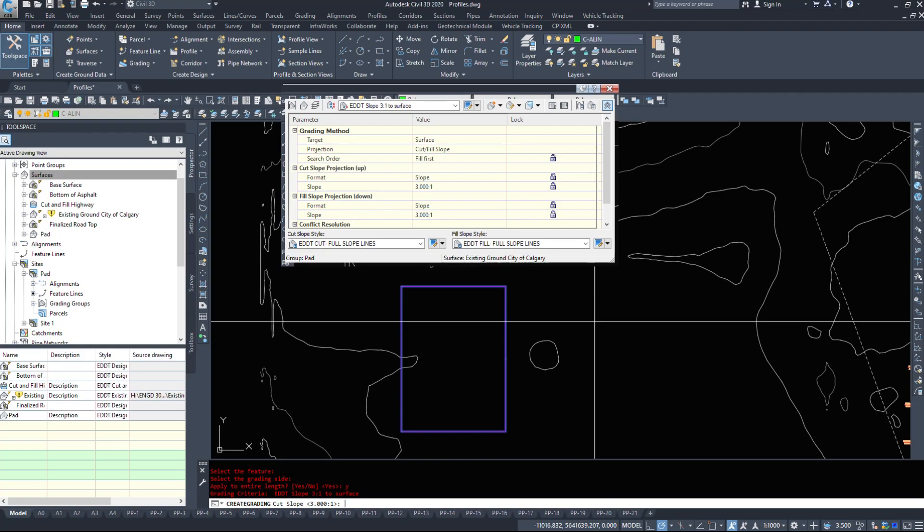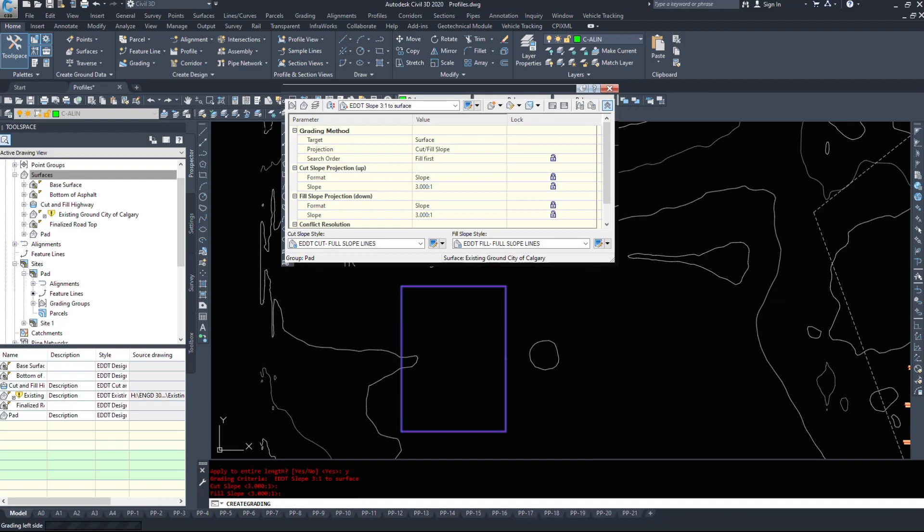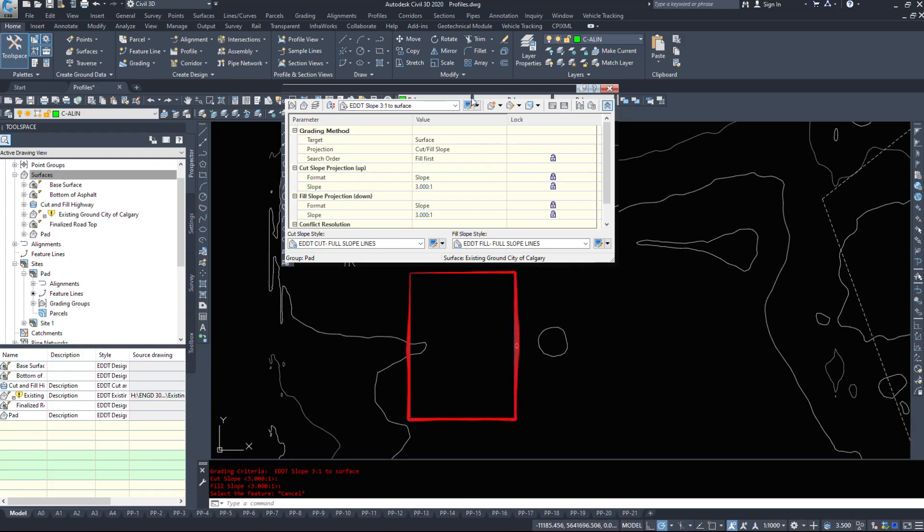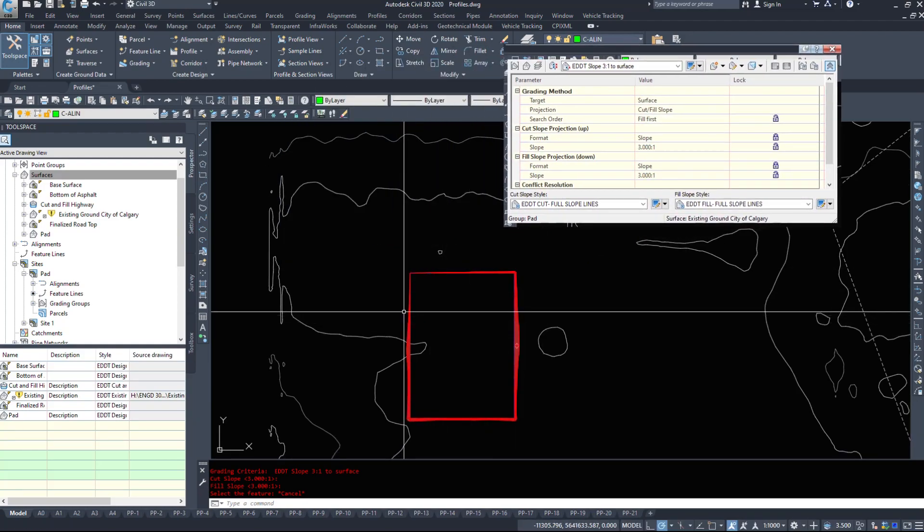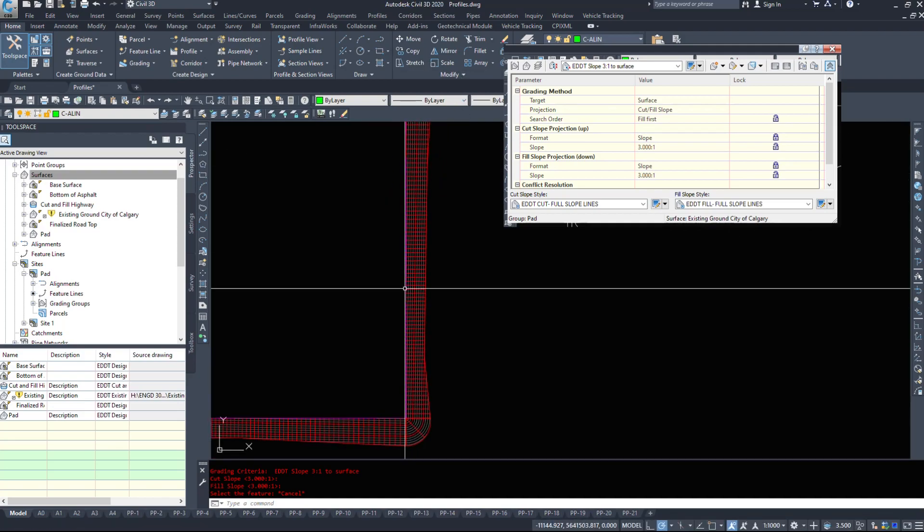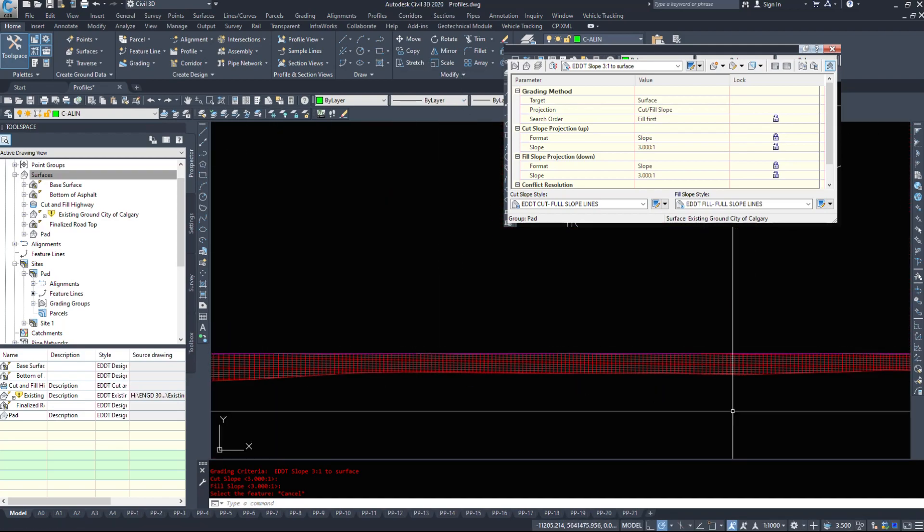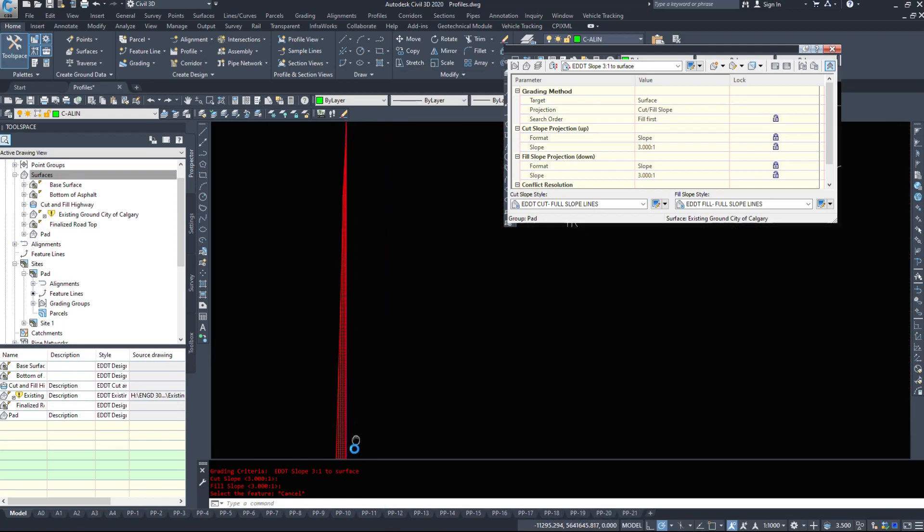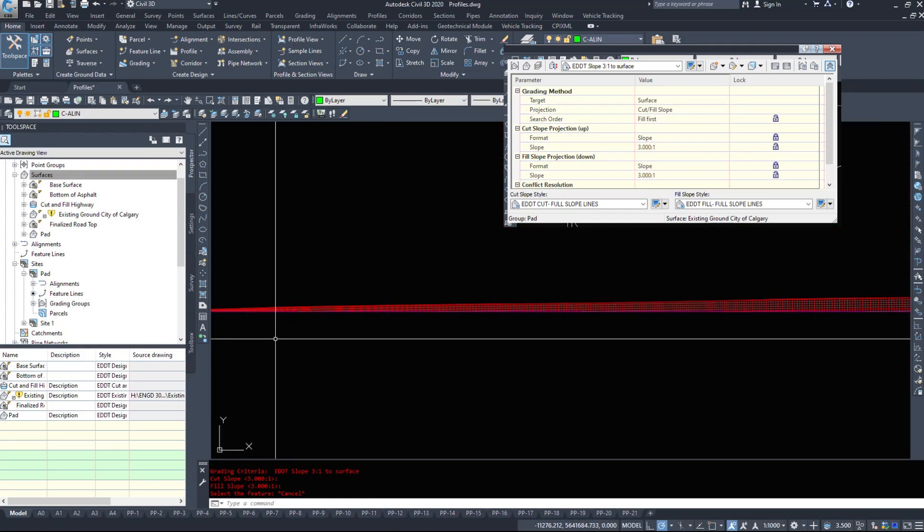Then Civil 3D asked me for a cut slope three to one, fill slope three to one. So I'm going to hit enter and enter and I'm going to select both of those. Now as we see here, we now have a larger red object outside of the feature line itself.